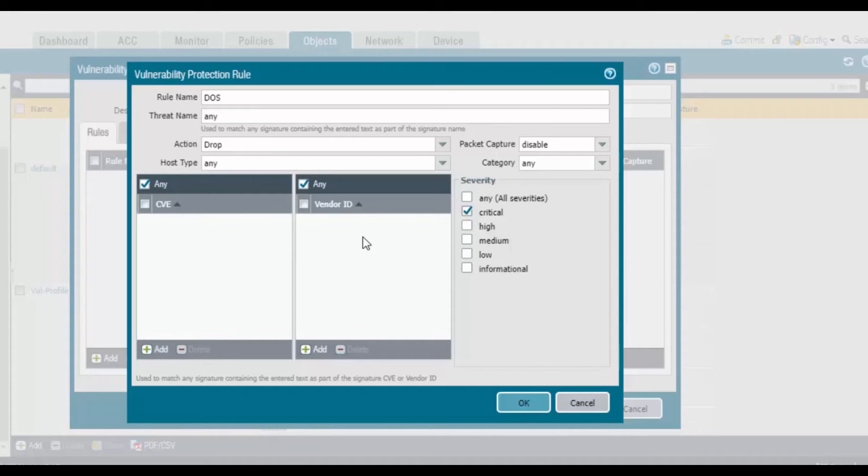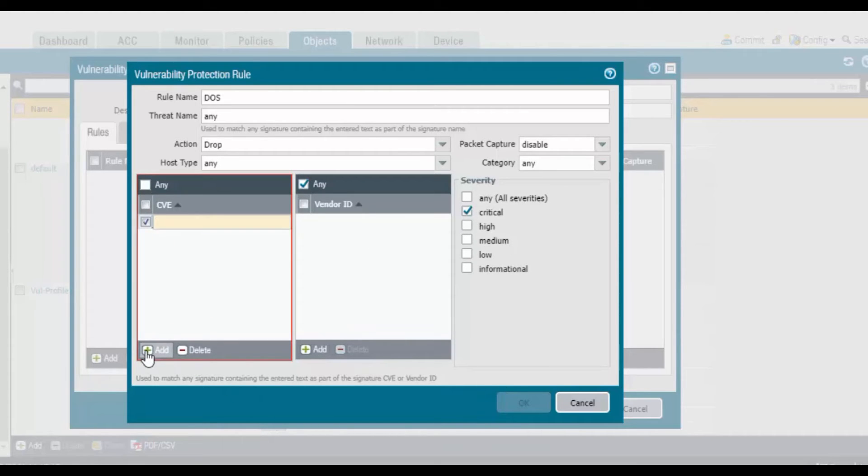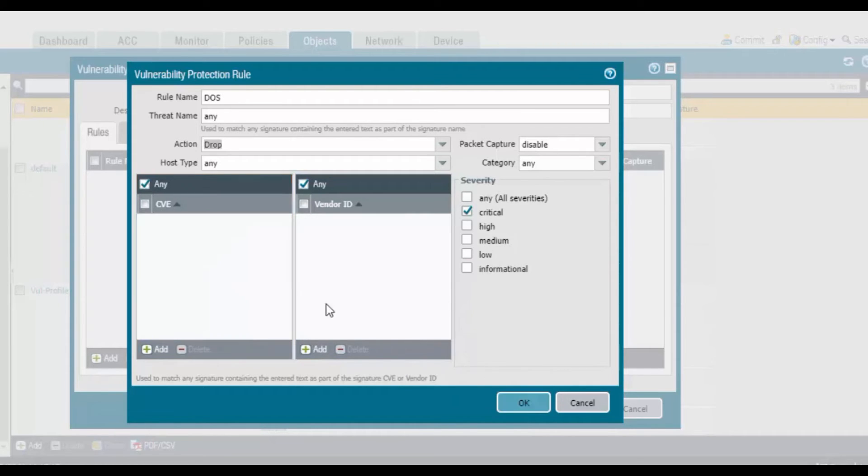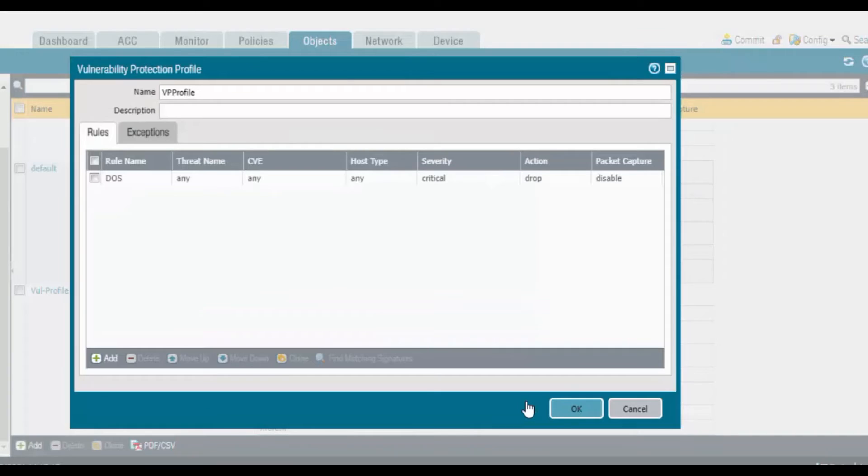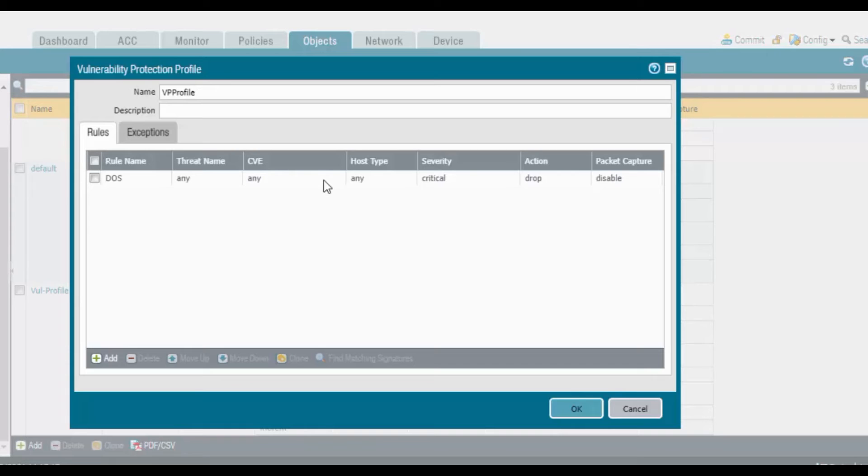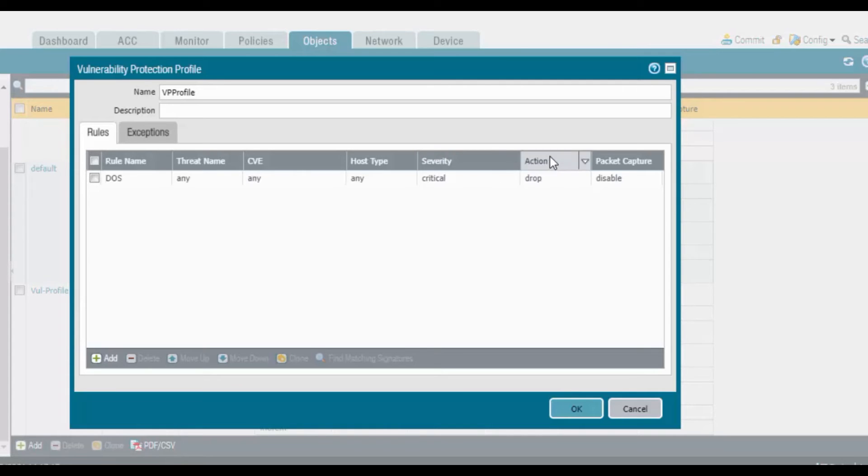For severity I'll choose critical. If you have any CVE name or vendor ID, you can add it here by clicking the add button. As of now I'll go with as is. My VPP profile is ready. Rule name, threat name is any, CVE is any, host type is any, severity is critical, action is drop, and packet capture is disabled. Click OK.